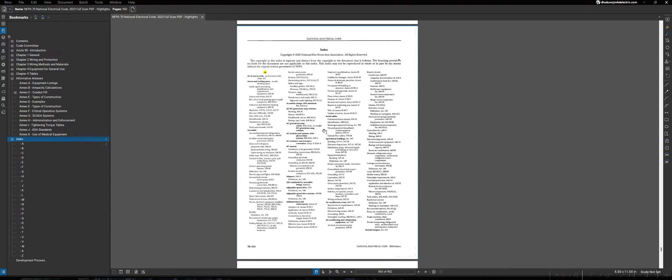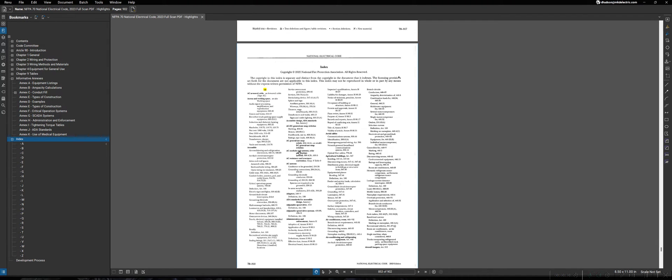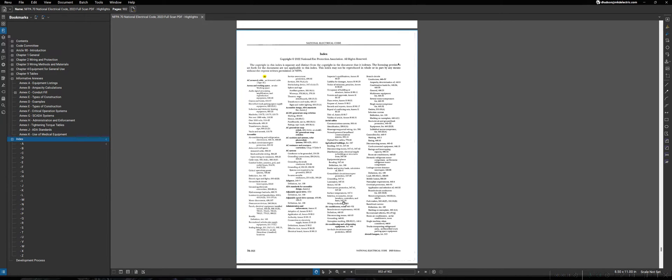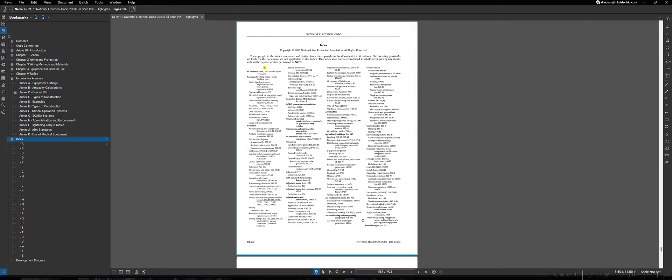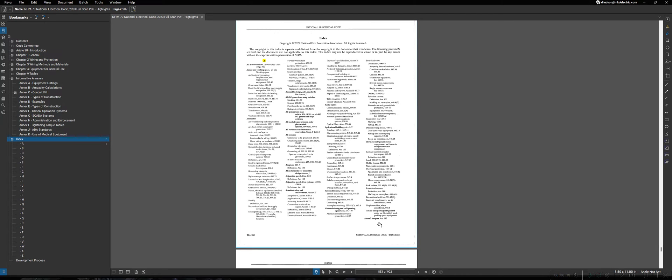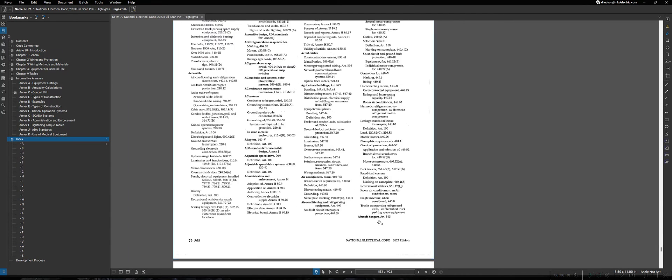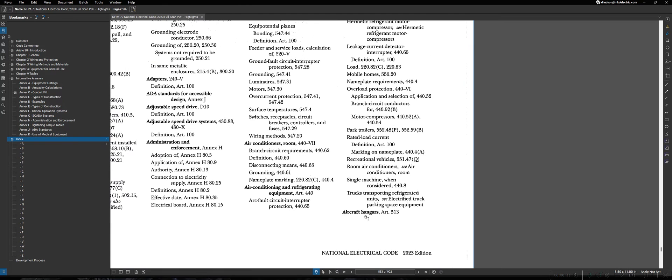However, the index is much more expanded than the definitions section. Rather than just giving a definition of a word, this will actually give you a reference for where you would find that item in the rest of the NEC. In one of our earlier lectures, we used an example of this for aircraft hangers being found in Article 513.